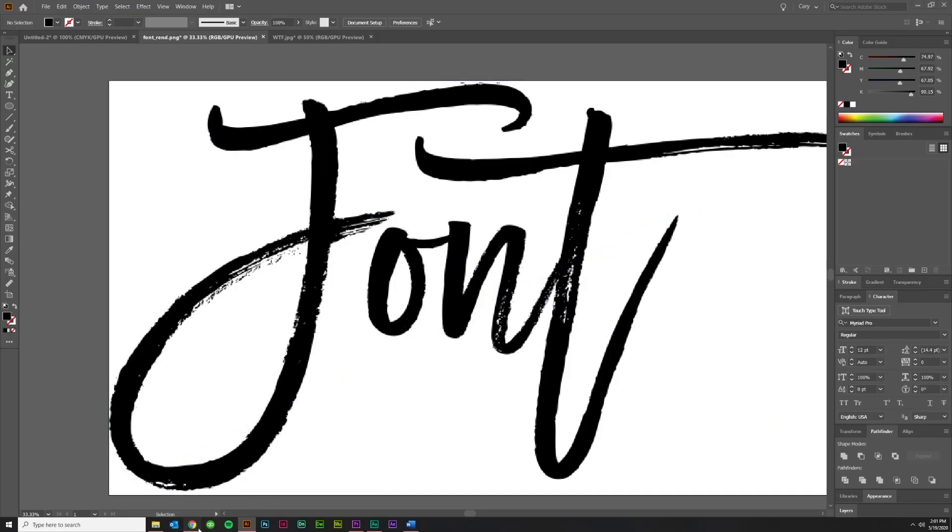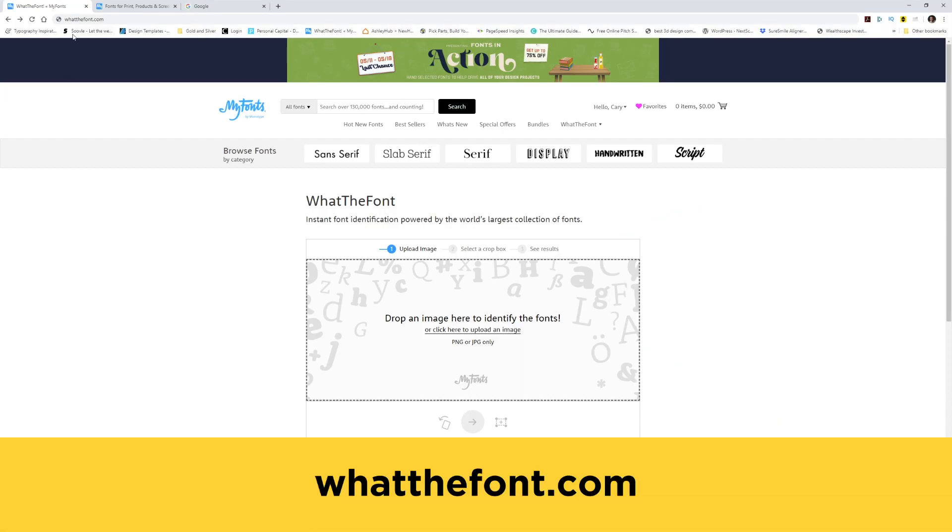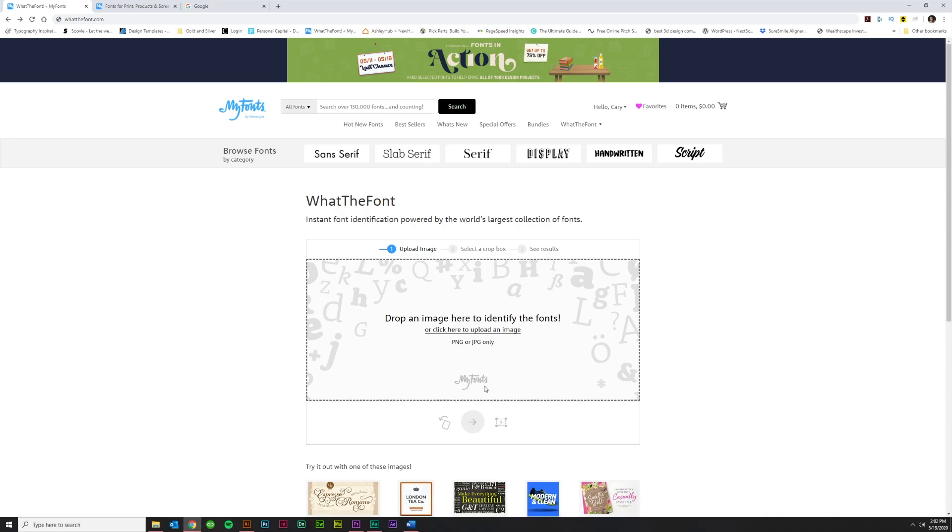So what I would do is go to whatthefont.com, create a PNG or JPEG of the image that you have, and make sure that it's a decent size. I try to get the font that I'm trying to identify legible at about one to two inches of actual size. So something like that. And that'll help you.